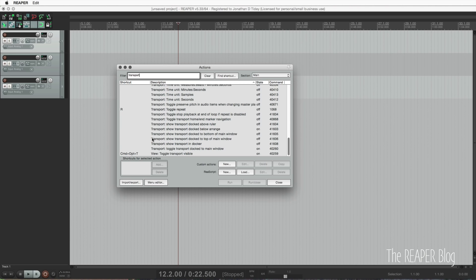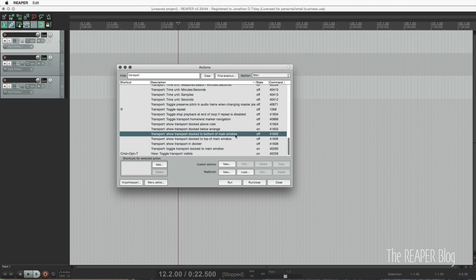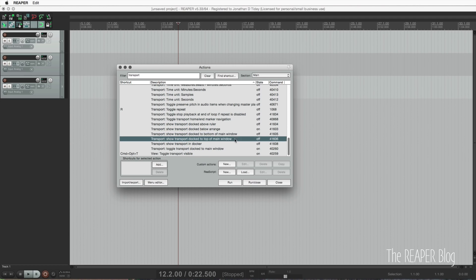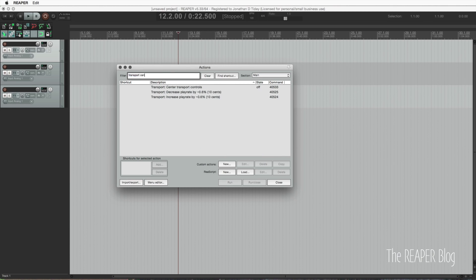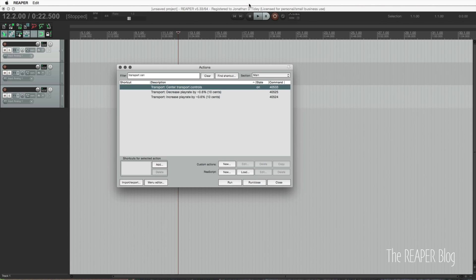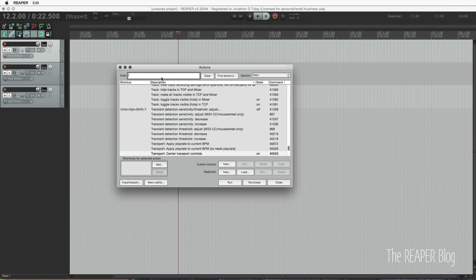We're going to start by putting the transport at the top of the main window. The default position is transport docked at the bottom, and we're going to move it up to the top. Once we run that, it puts it up at the top. The next thing is to center the transport controls — that puts the buttons in the middle. I find it a lot easier to see my time on the left, my selection on the right, and my transport controls in the middle.